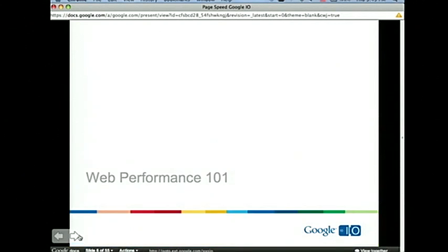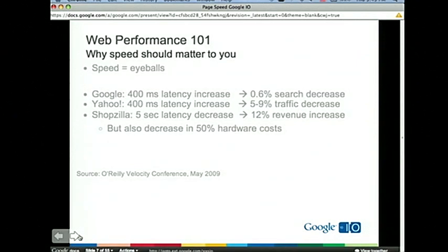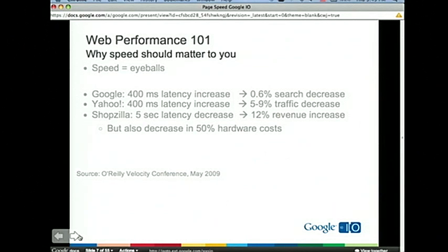Web performance 101. Why should speed matter to you? We know from a lot of user studies that speed means more people viewing your site and more people coming back. Last year at the Velocity conference run by O'Reilly, we were fortunate enough to have a number of companies share data on how performance actually affects traffic.